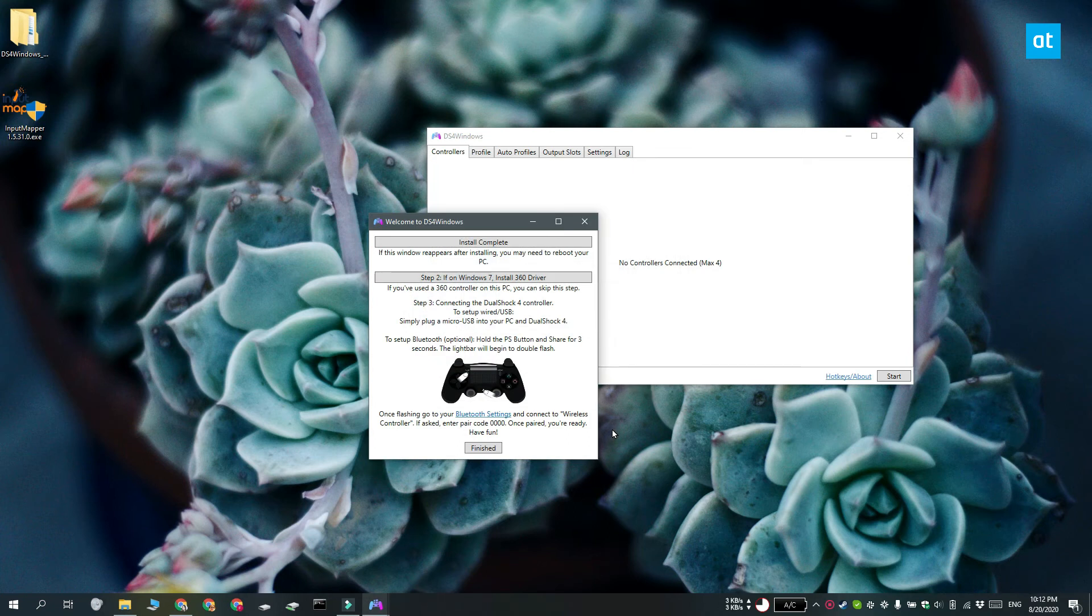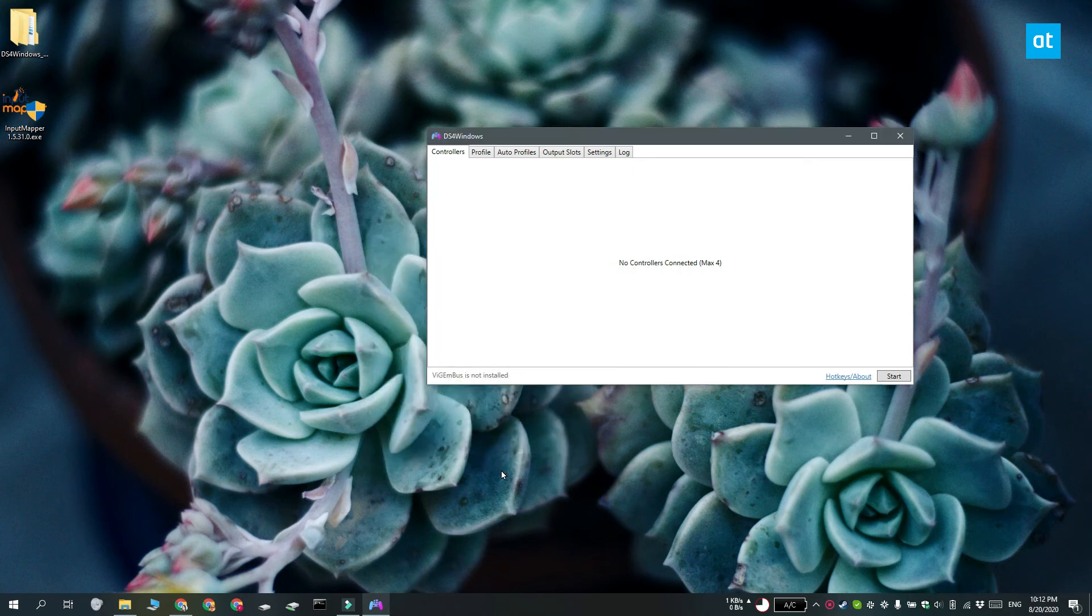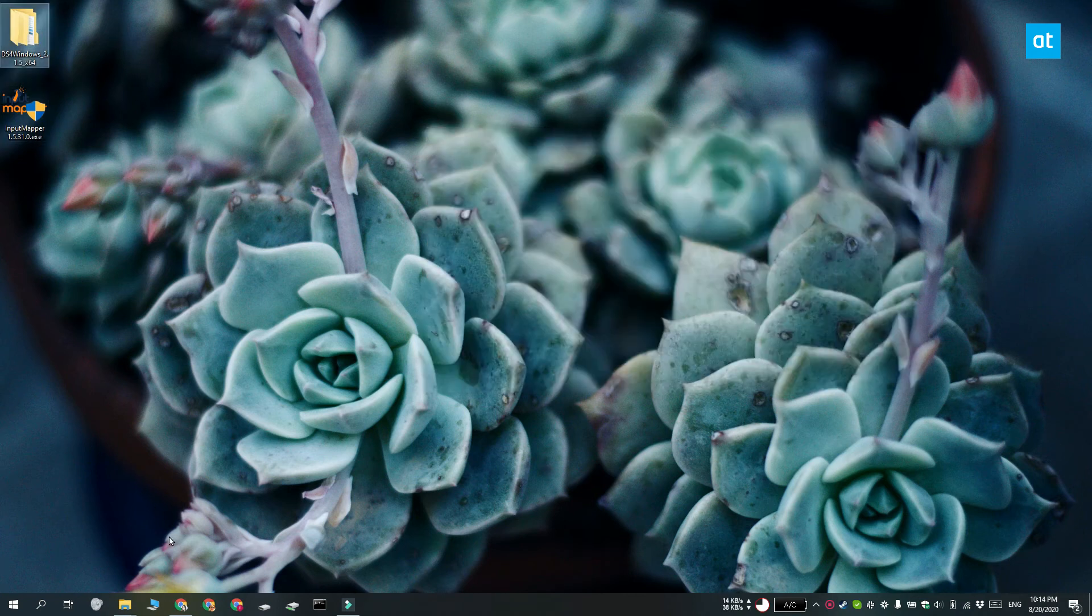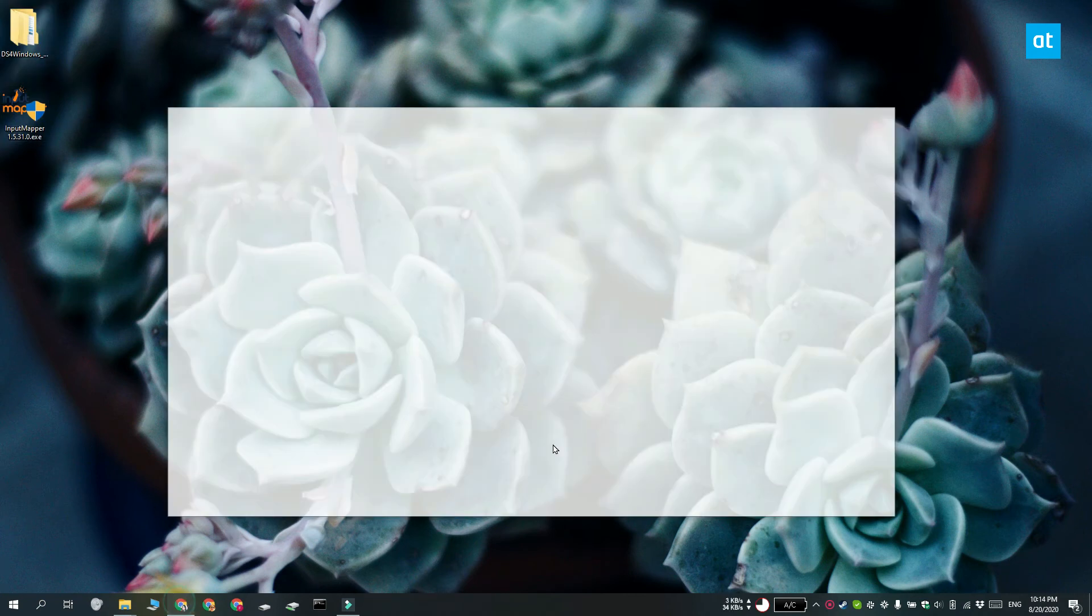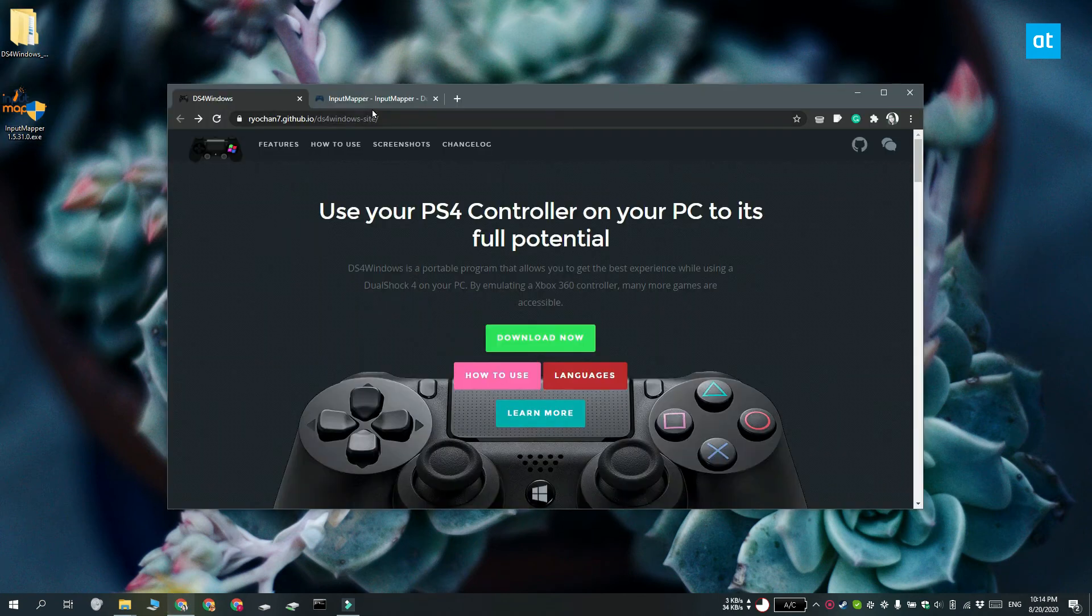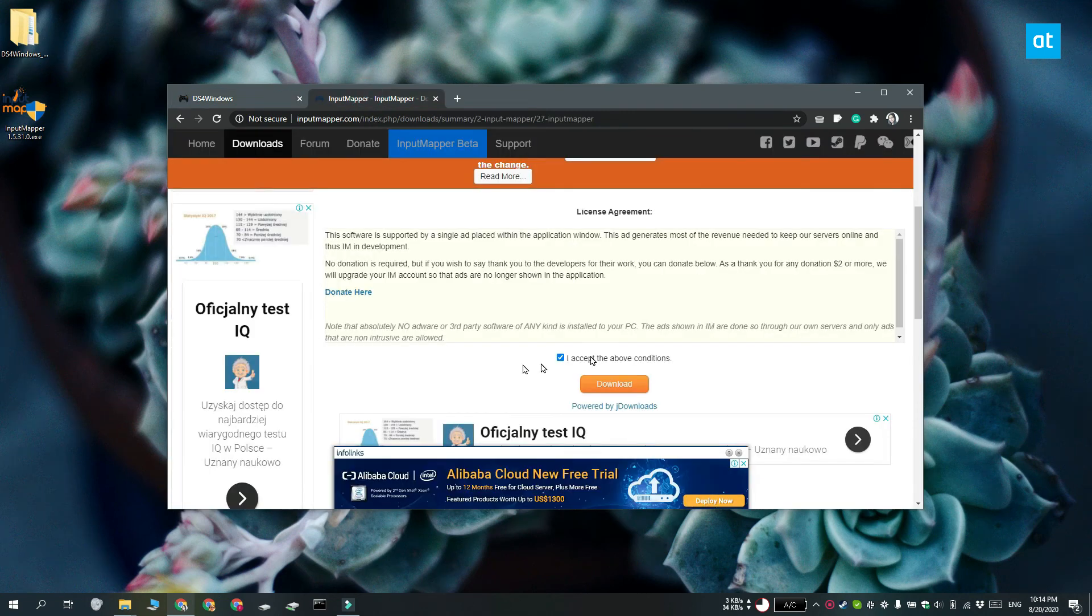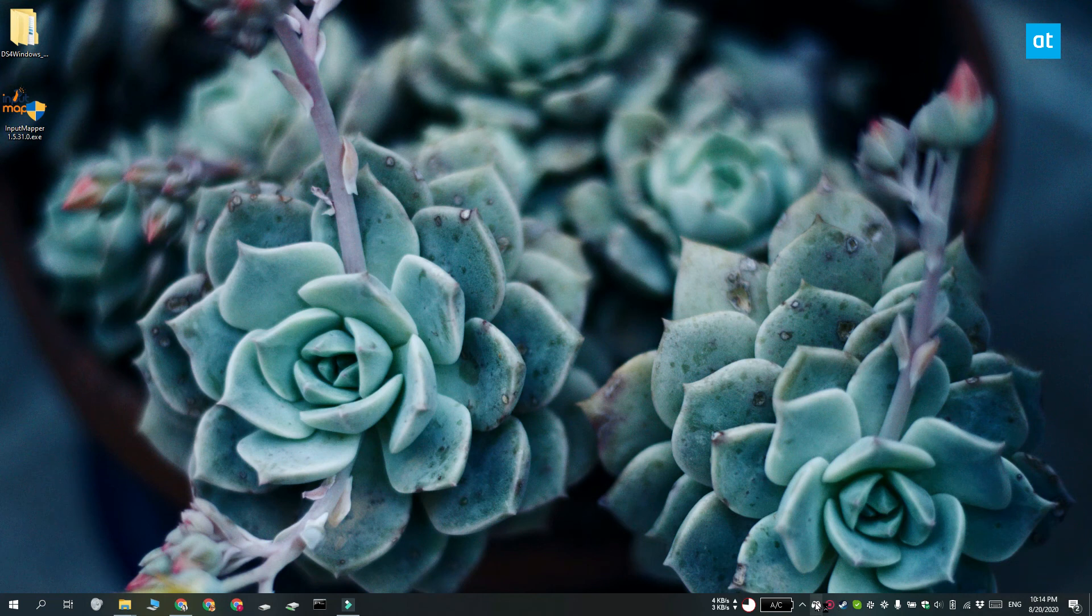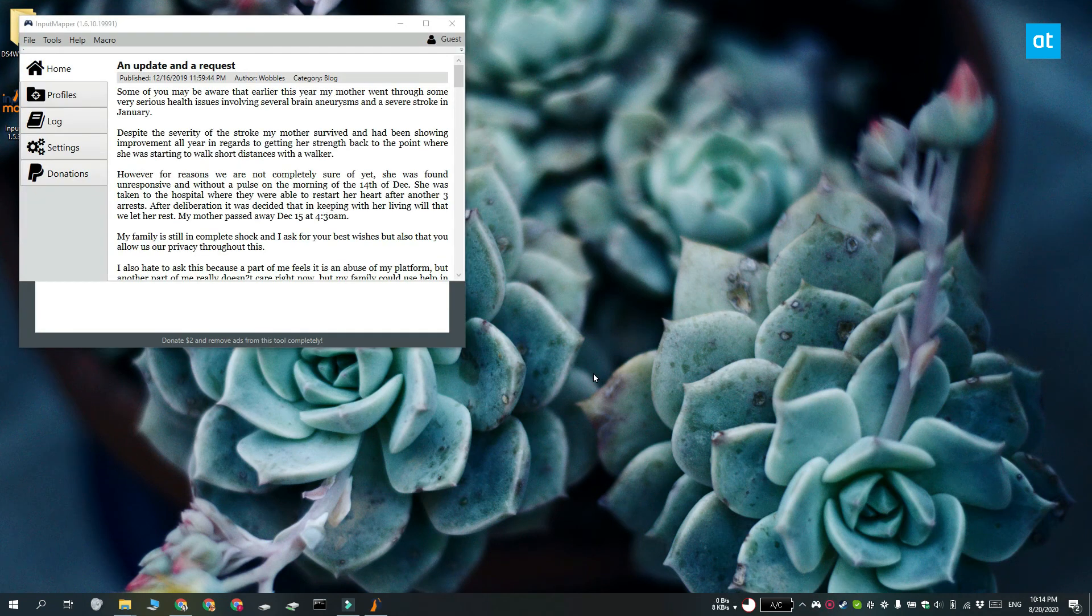Now the DS4 application does run into problems and if you're not able to use your controller after installing these drivers, you can try another app called Input Mapper. Go ahead and install the app and it's going to install a bunch of drivers and services as well. And once it's done, you can create profiles for the controller that you're using.